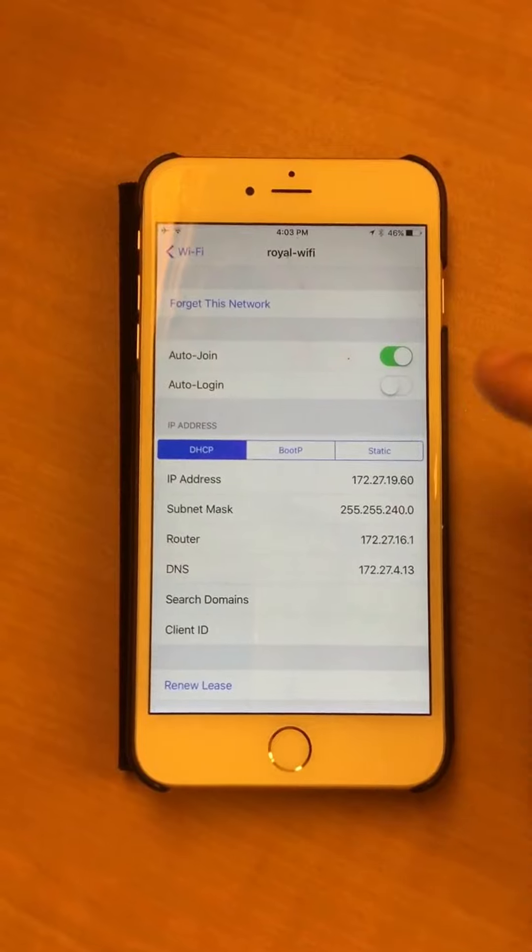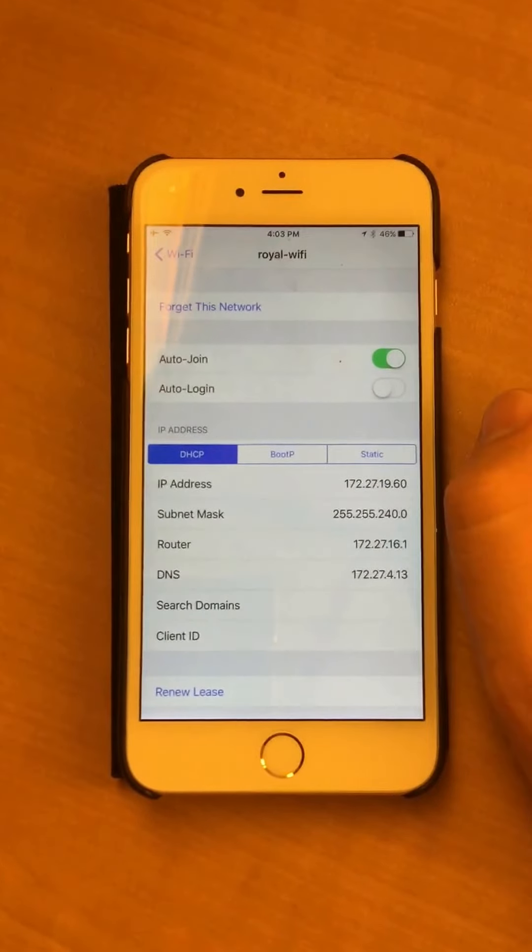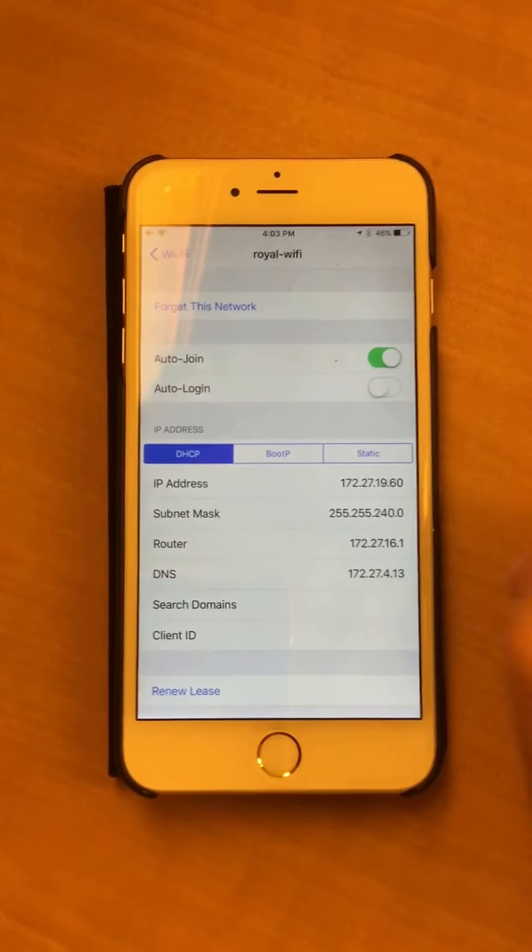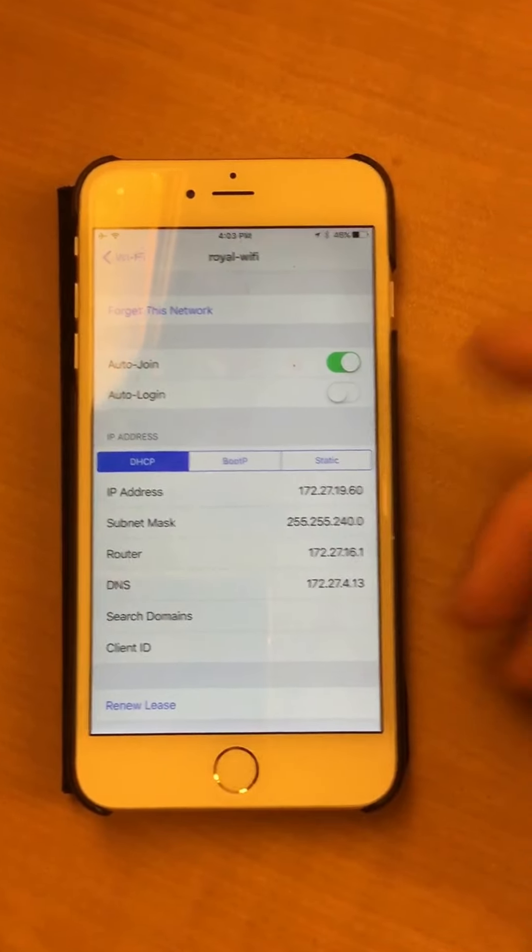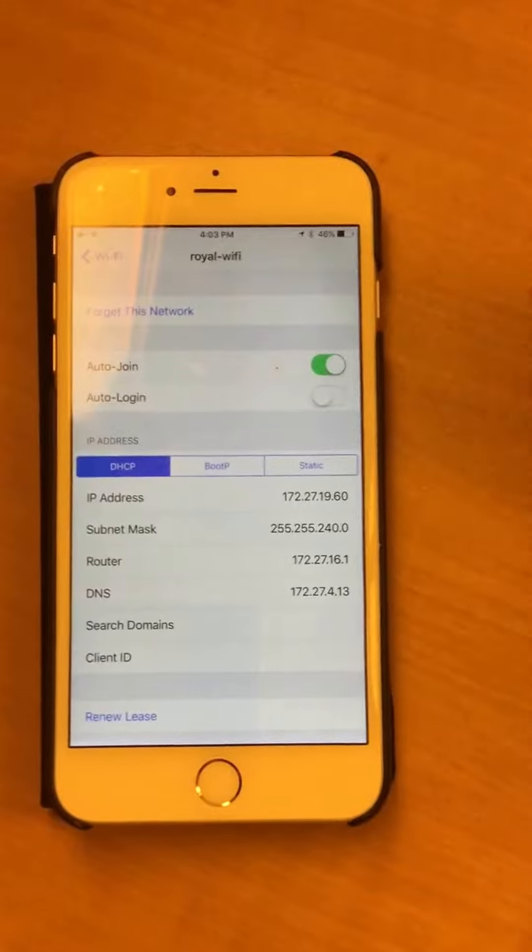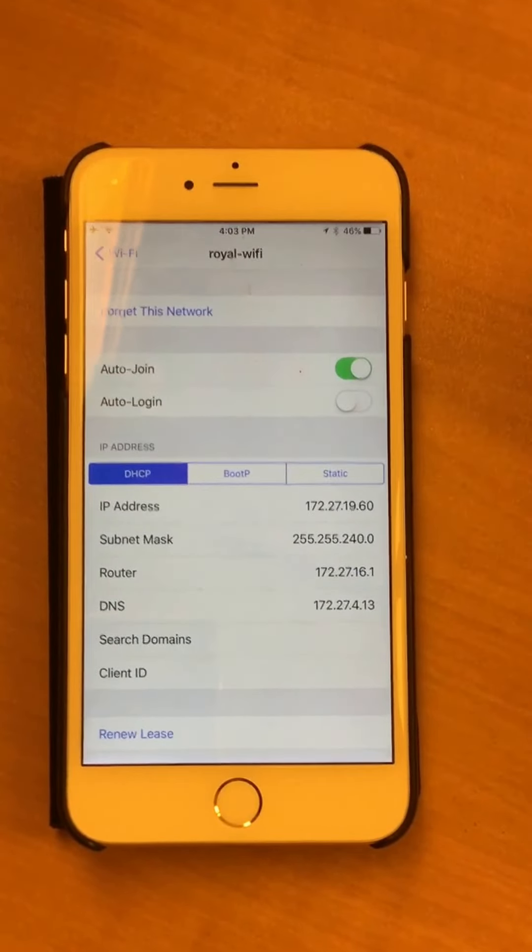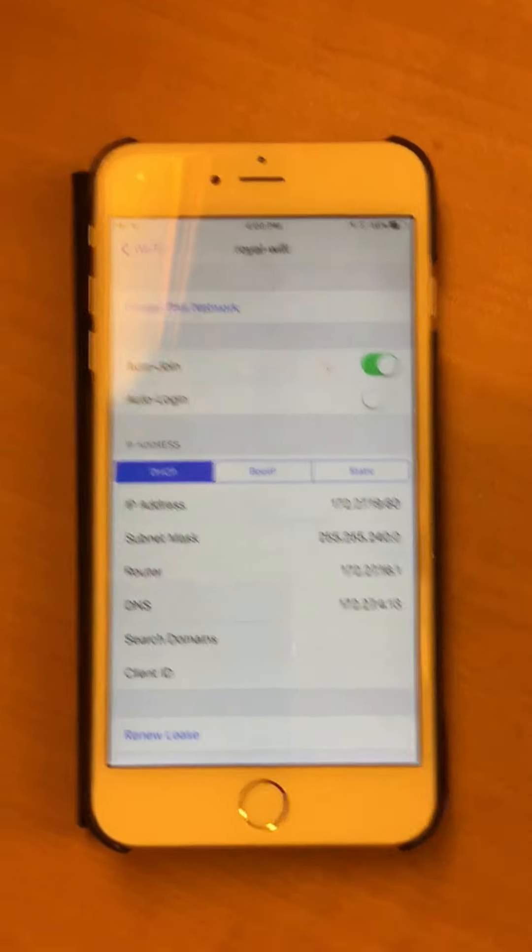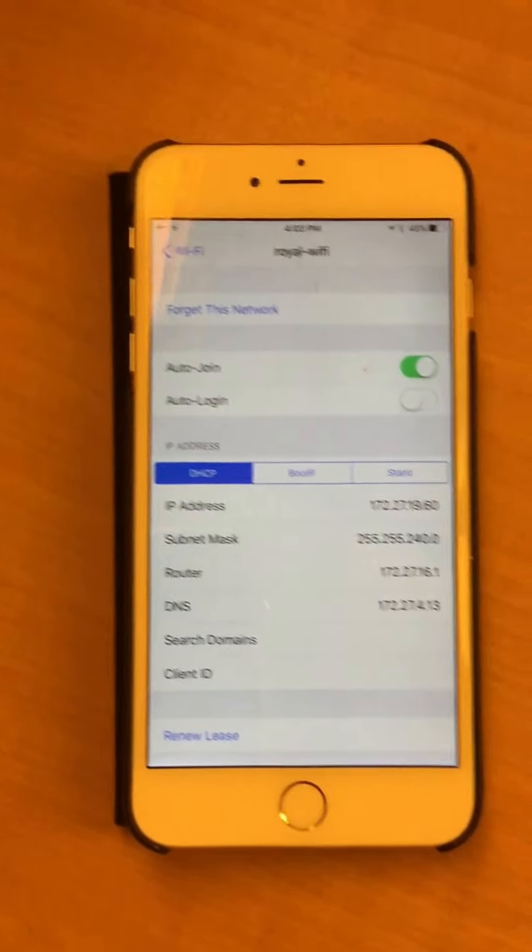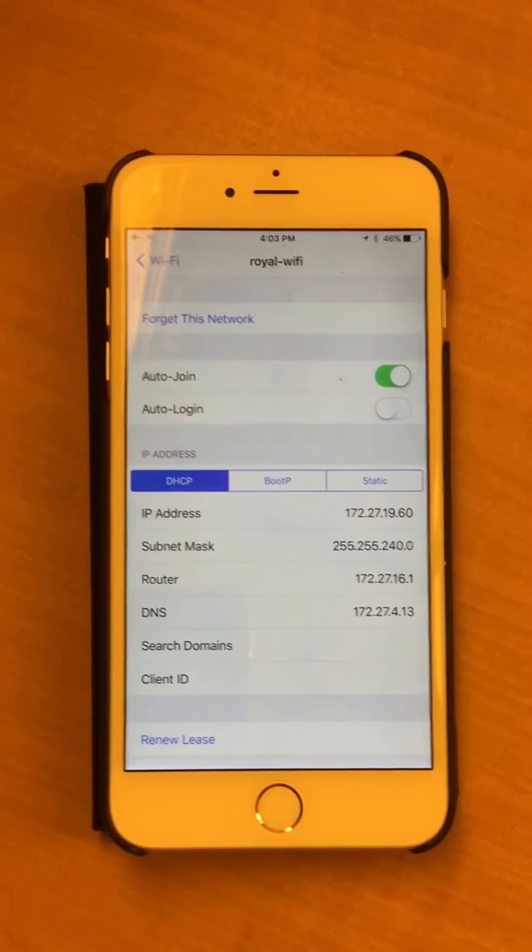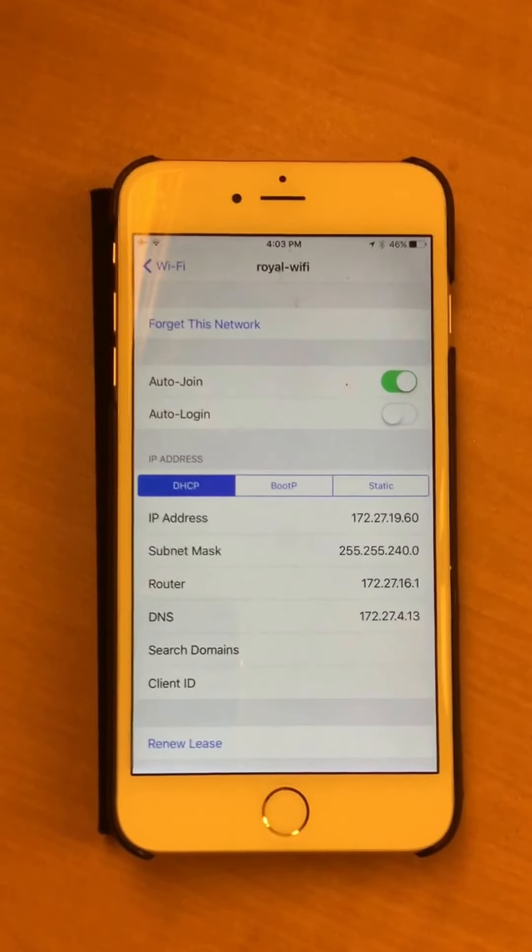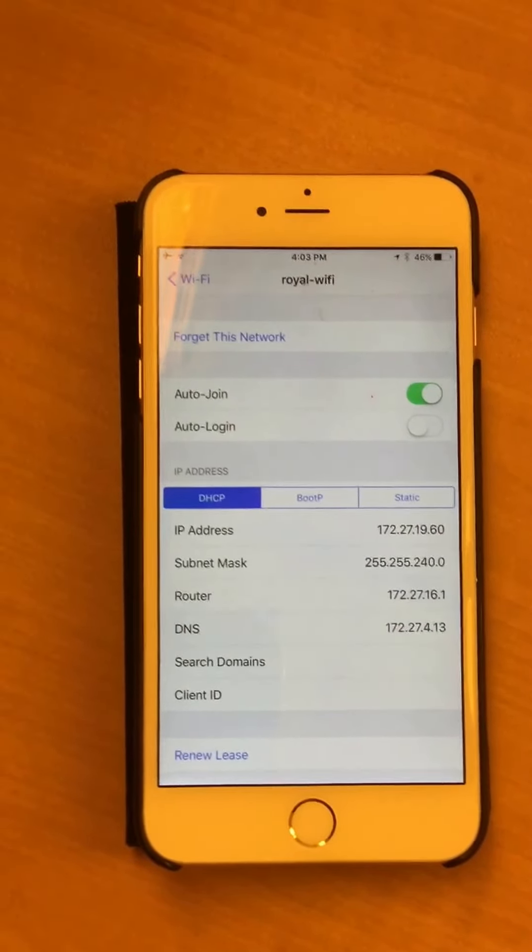I found that turning that off forced my phone to manually log into the Wi-Fi each time it lost the connection. That meant it ensured I was connected, and it was working again fine after that.